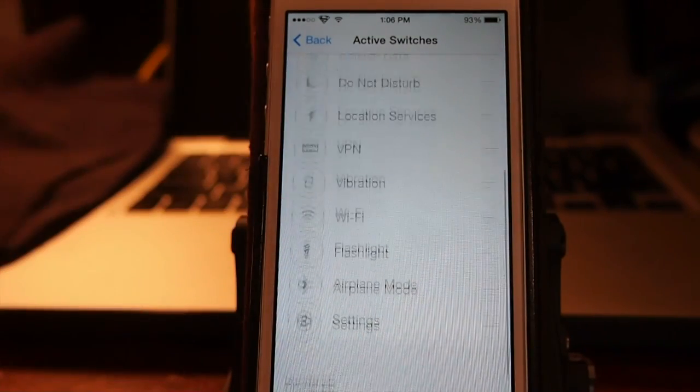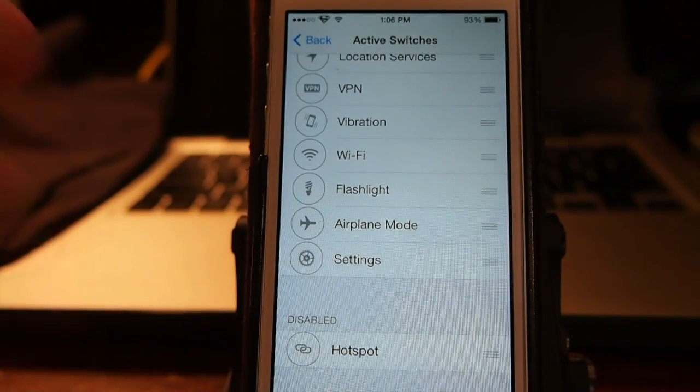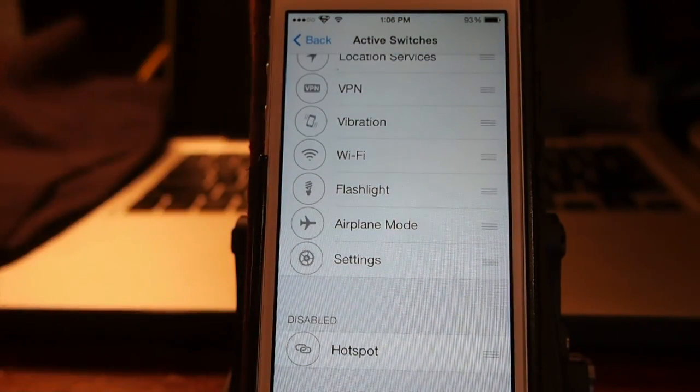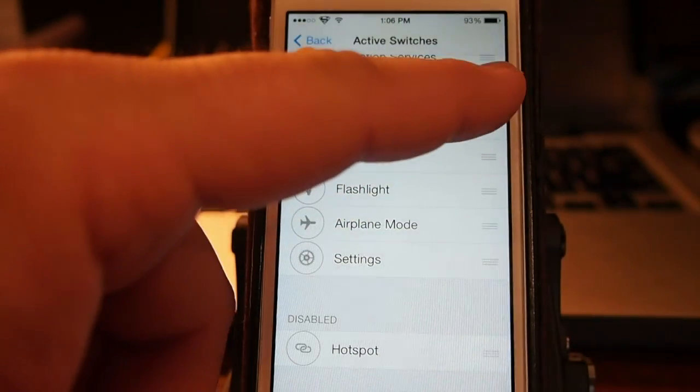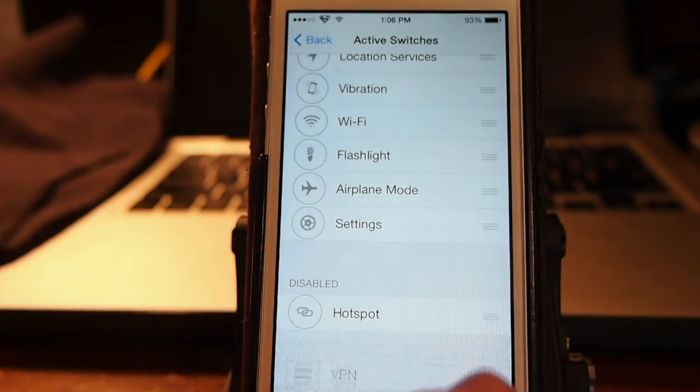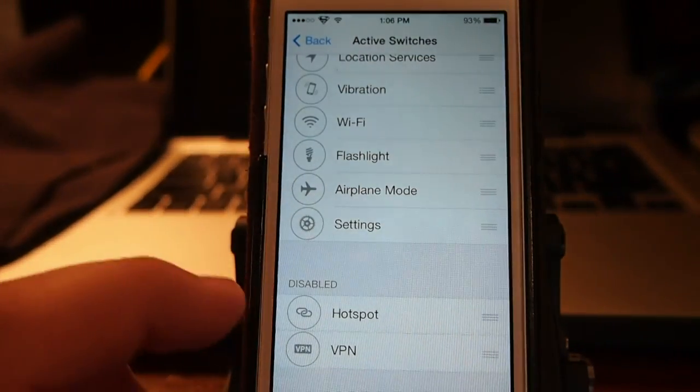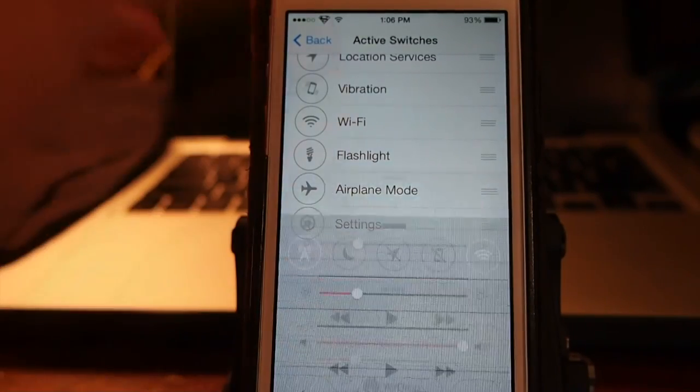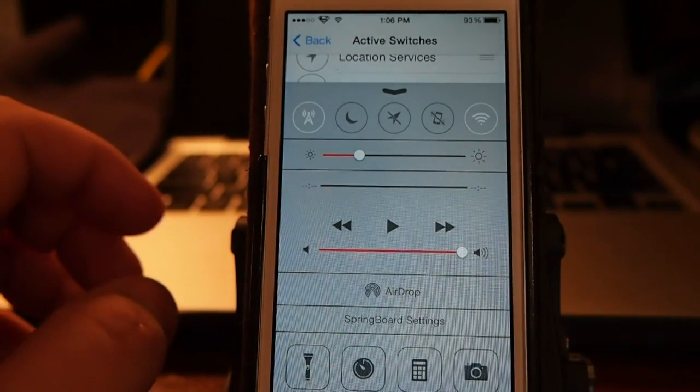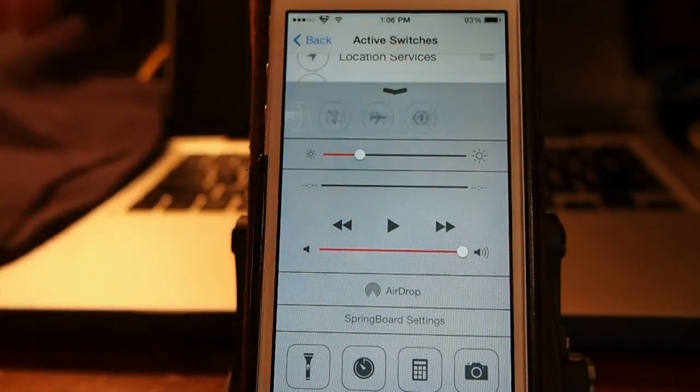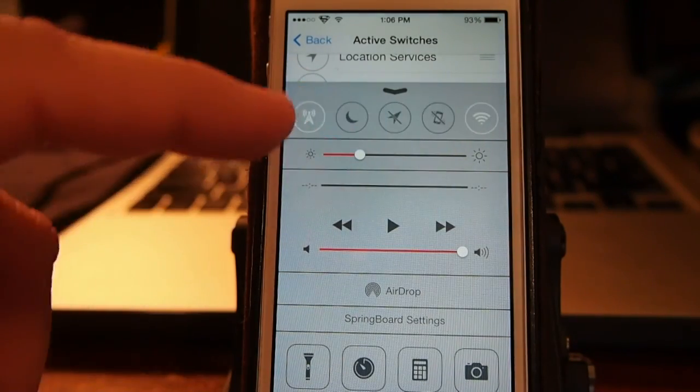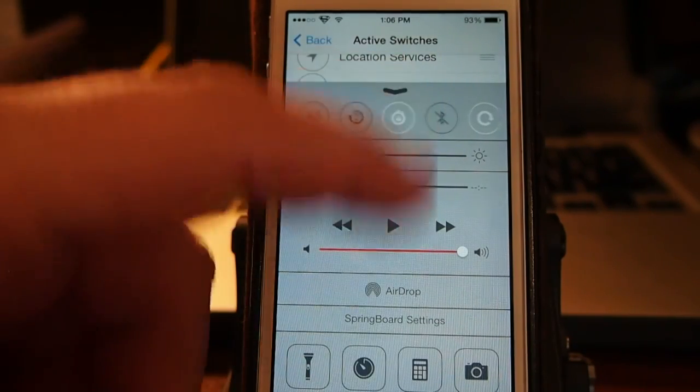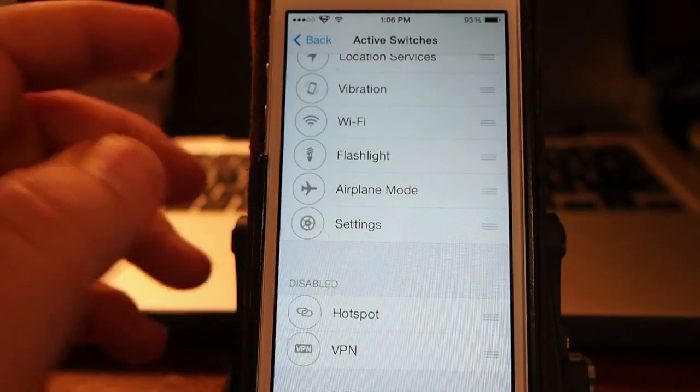If there's something in here you don't want on that top bar, say we didn't want the VPN in there, we can just simply pick it up and drag it down here to the disabled at the bottom. Now when we open up our control center, the VPN option is not there as you can see. It's gone. And it doesn't require a respring either.